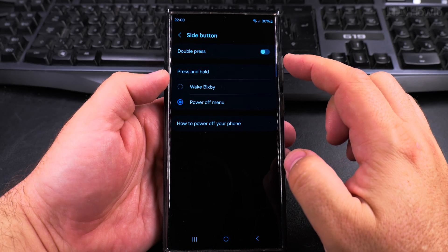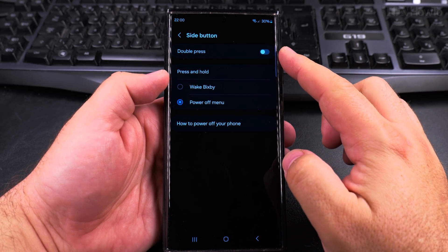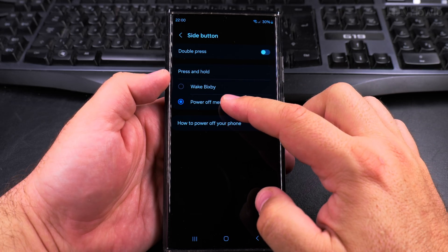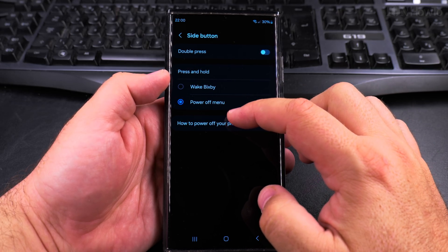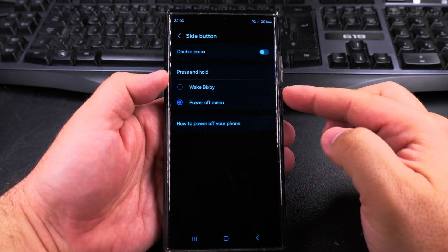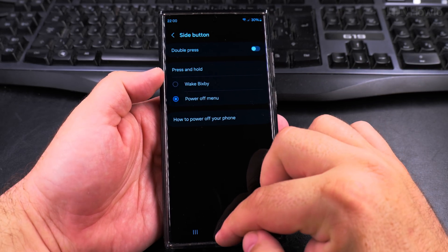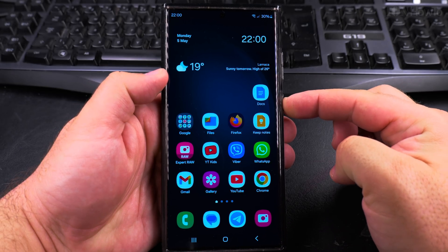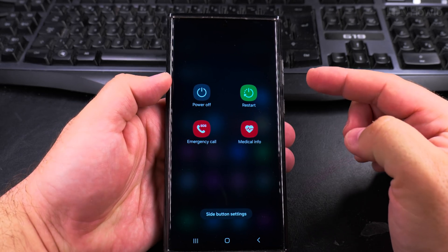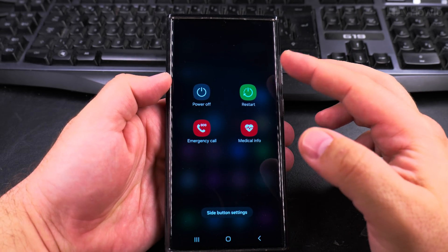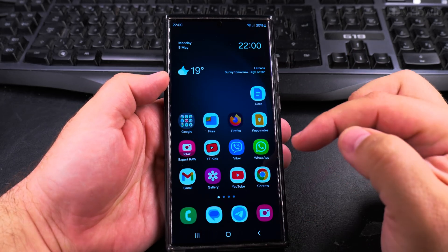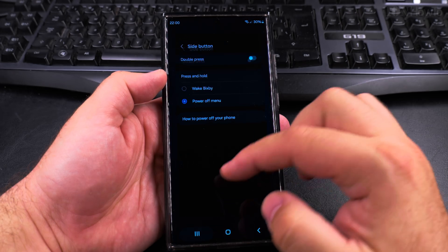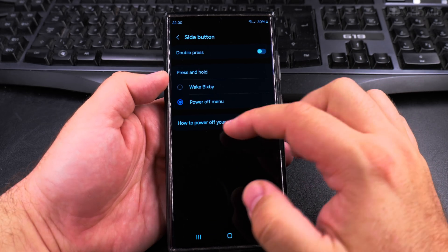You can have it do something with double press, or you can choose the power off menu. For example, right now when I long press on the side button it shows the power off menu, but if you don't want that and you want to use Bixby,